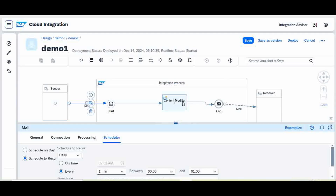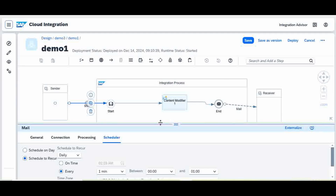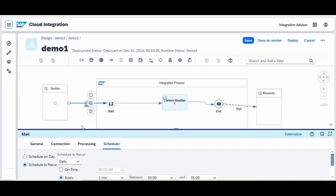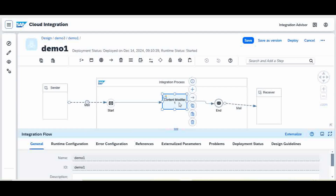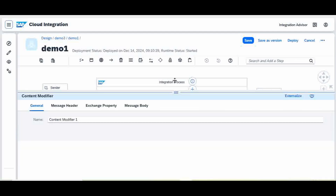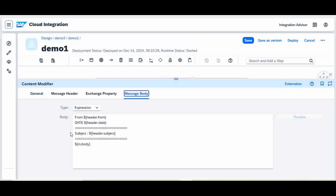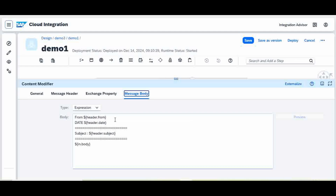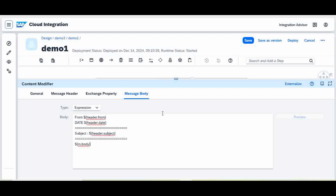Now in the Content Modifier, I created variables to capture email header information. The from address can be found using the expression dollar-sign header dot from. The date can be found from dollar-sign header dot date. You can read the subject using dollar-sign header dot subject. The body you would already know how to handle.